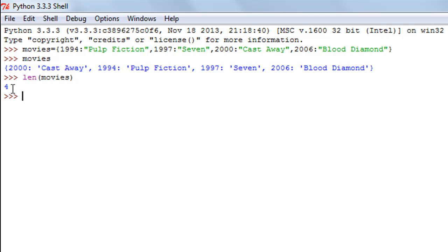The best way to describe this result is by saying that there are four key-value associations or key-value relationships in this dictionary. You could also say there are four keys or four values, but the best way to describe it is that there are four key-value associations.